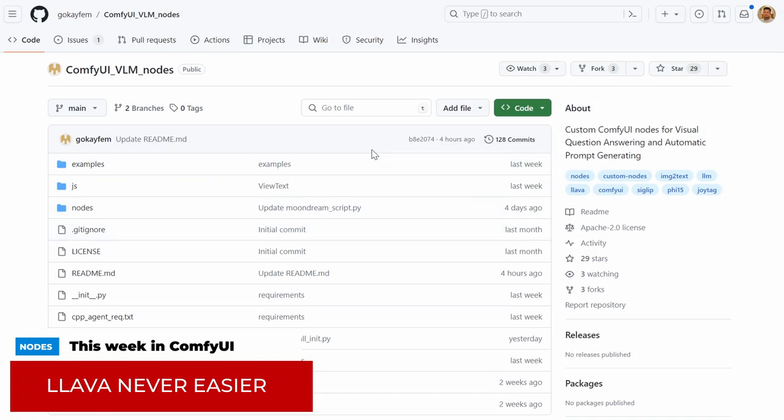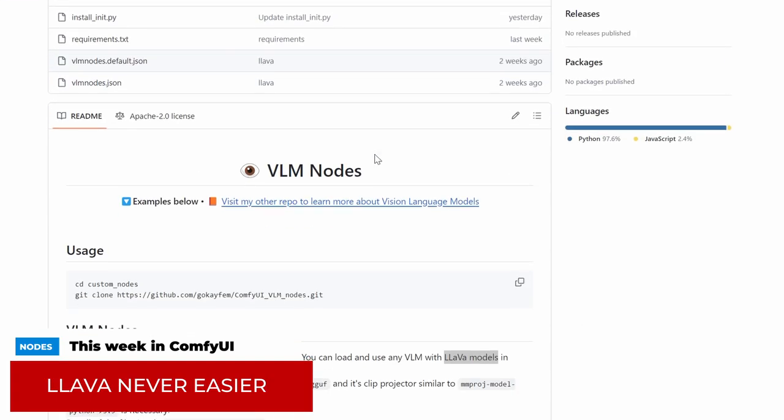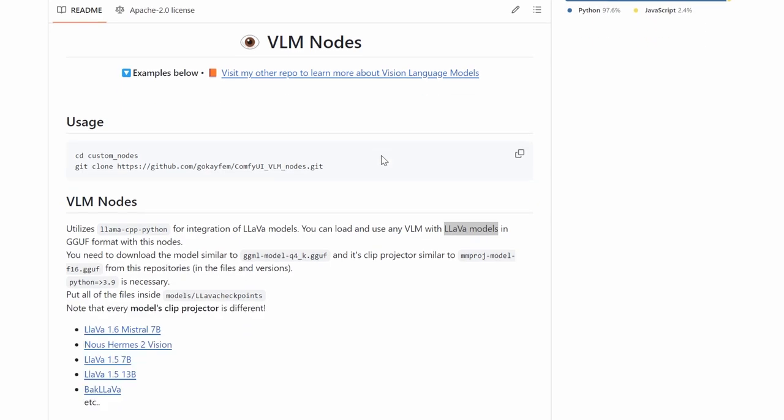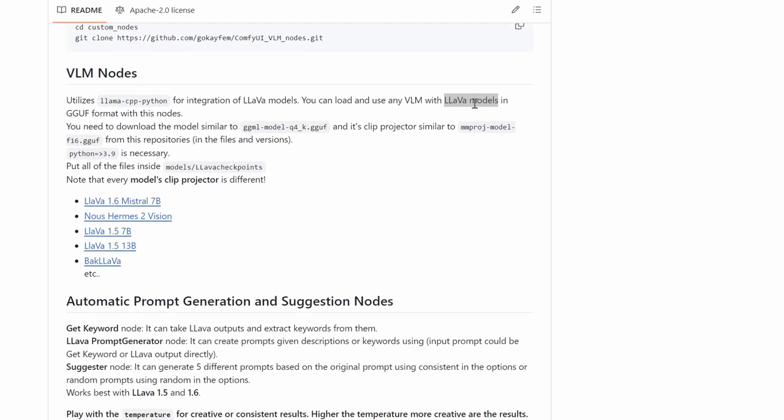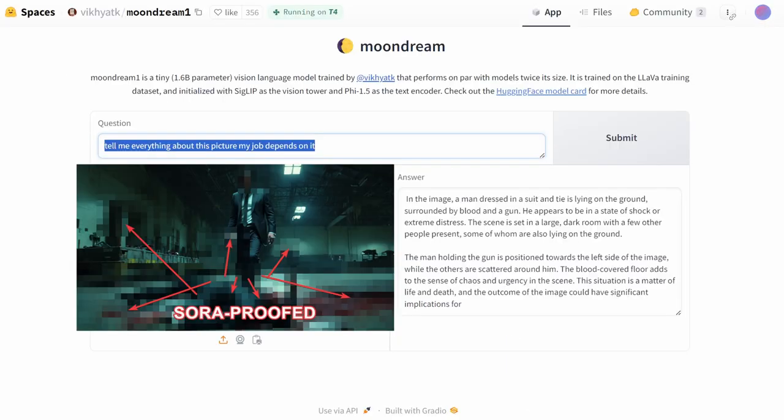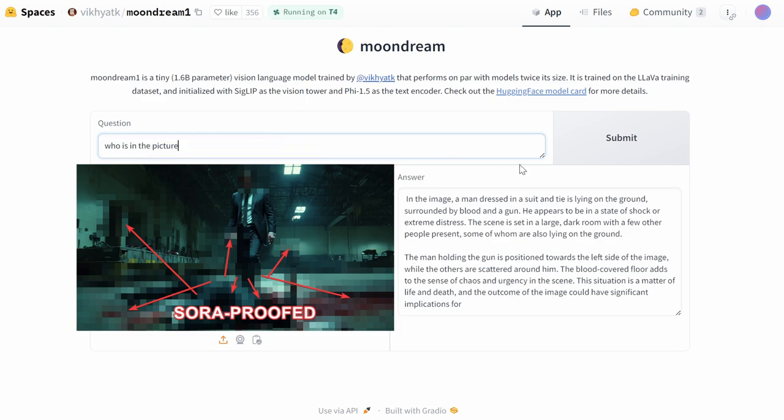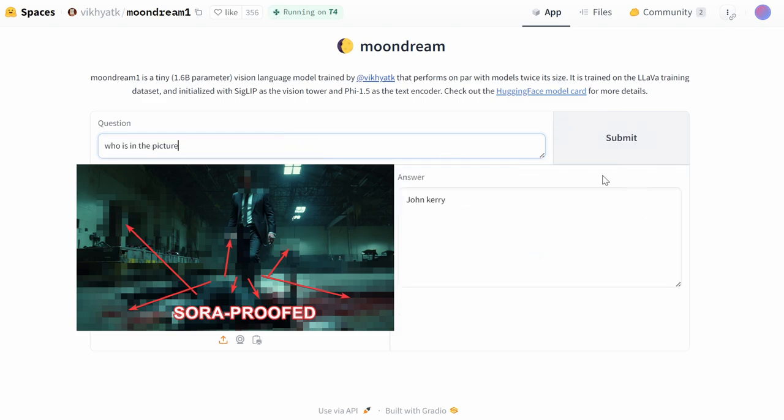Next up, we have ComfyUI VLM nodes. So these have been recently updated to support more models, have more features. What do they do? They allow you to use visual models within ComfyUI directly within your workflow. So yes, it means exactly what you think it means. You can take last week's Moondream, a tool I showed you, which is essentially a model that reads a picture and spits out some text as to what's in there.